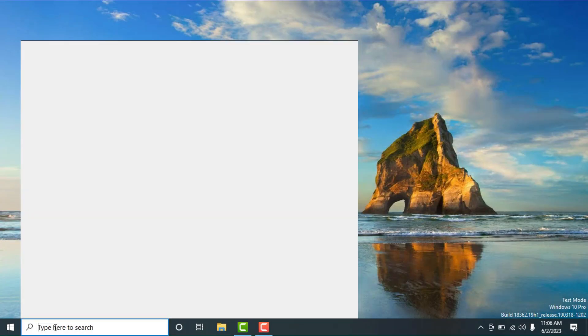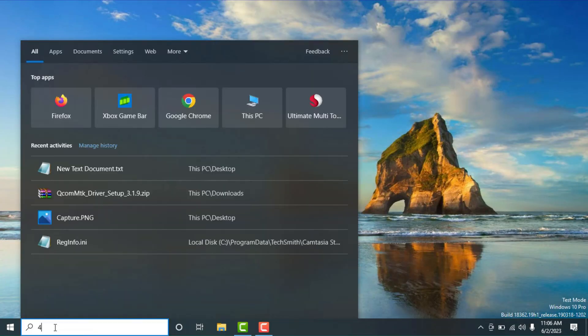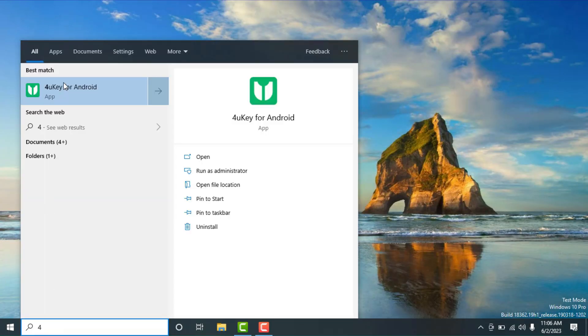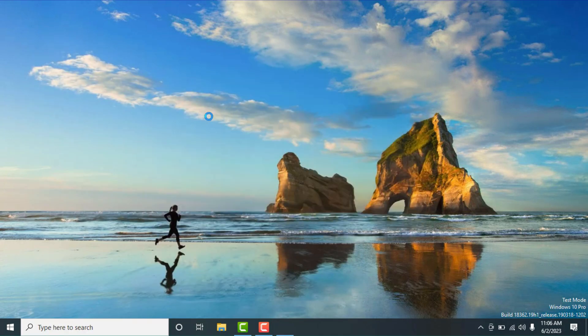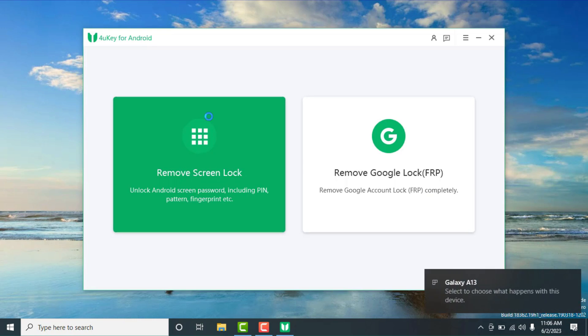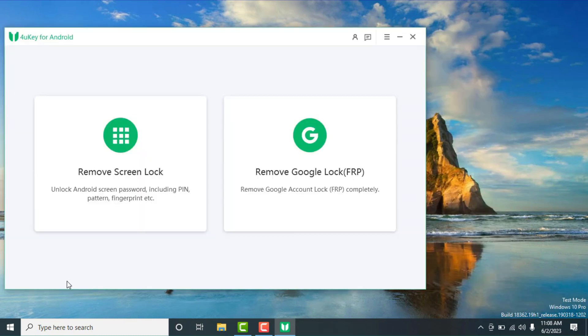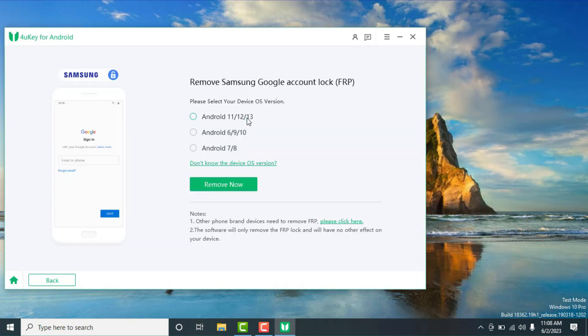I already installed the software and now I'll just open it. Okay, the interface is very easy to use. We'll click the second option, then select the Android version, and now hit the remove now button.